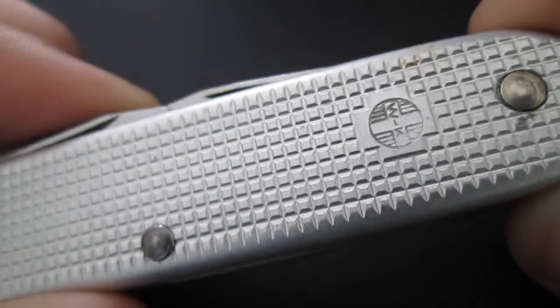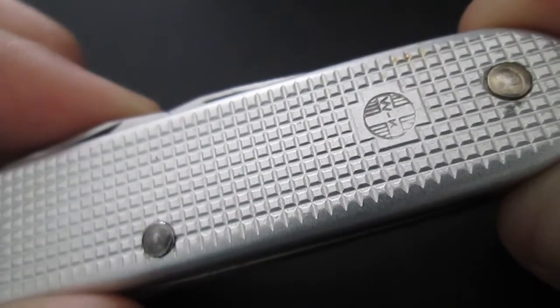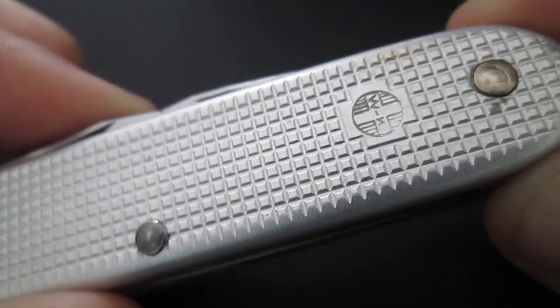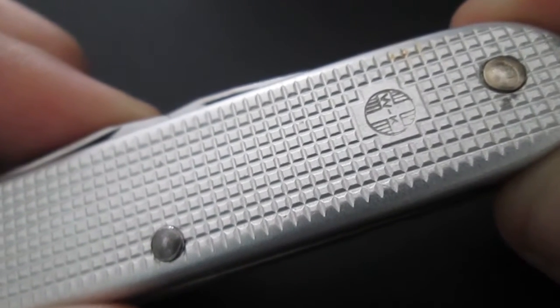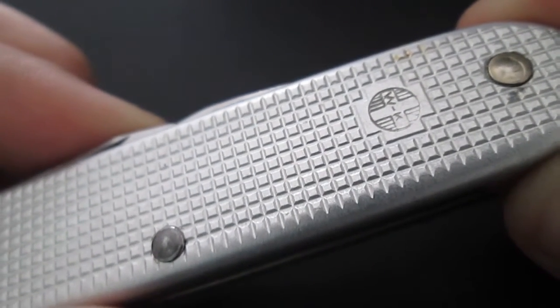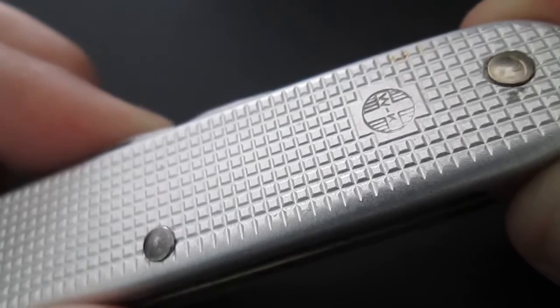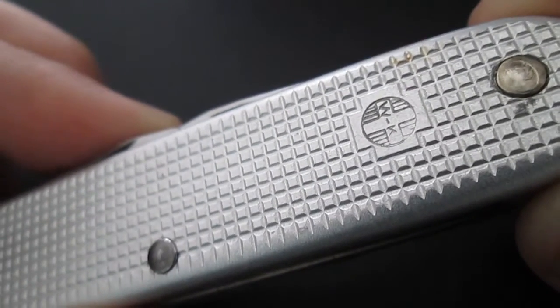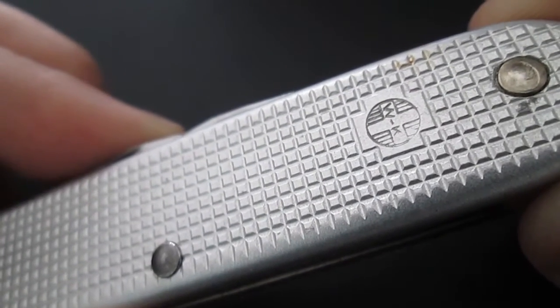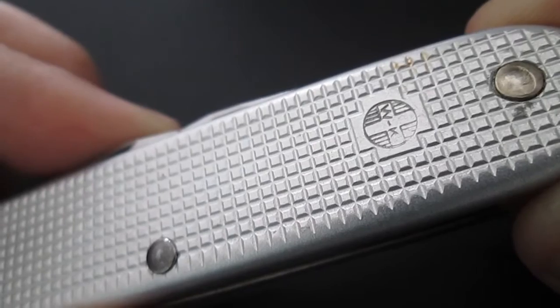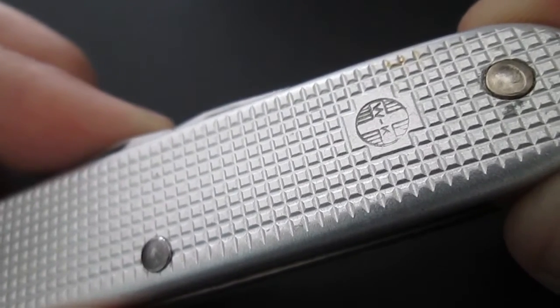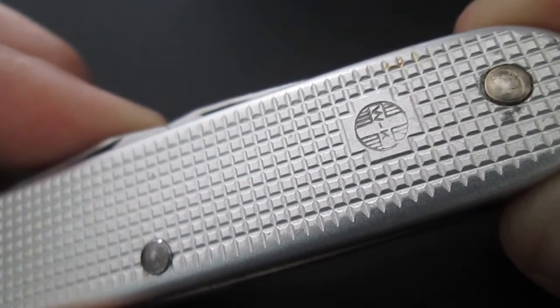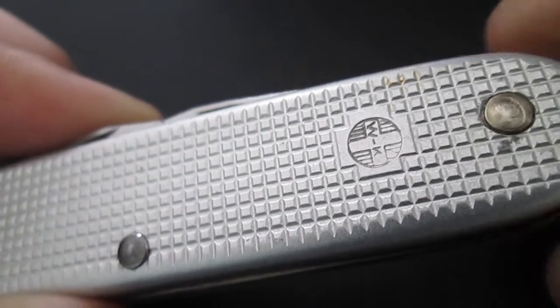Today, as promised, I'm gonna show you this Victorinox soldier from 1966 with a VK stamped on its cross, which stands for Waffen Control, and Waffen Control means weapons control.